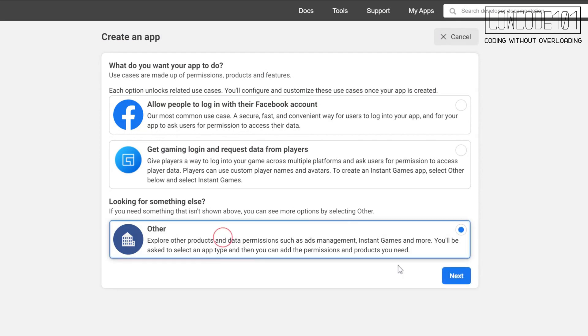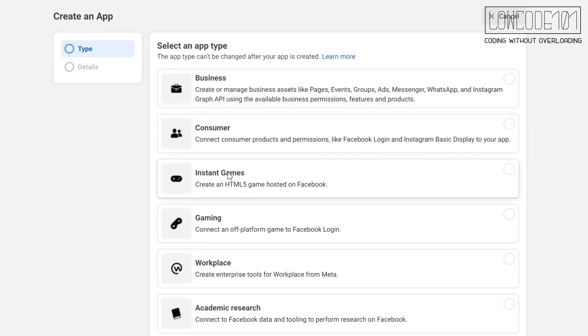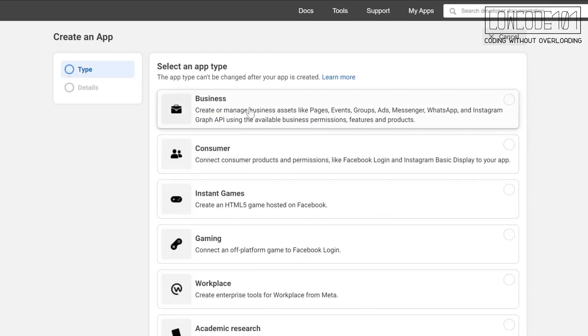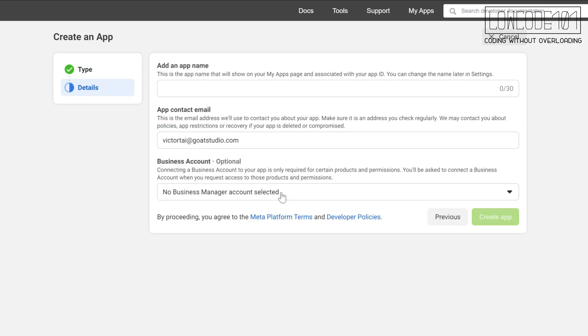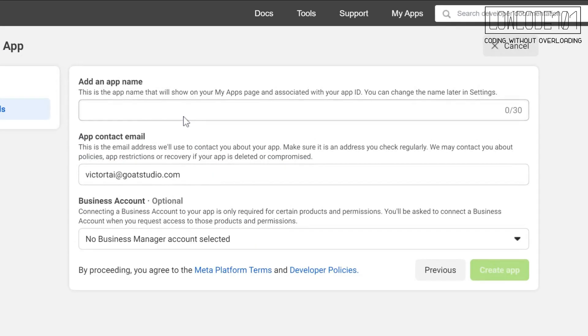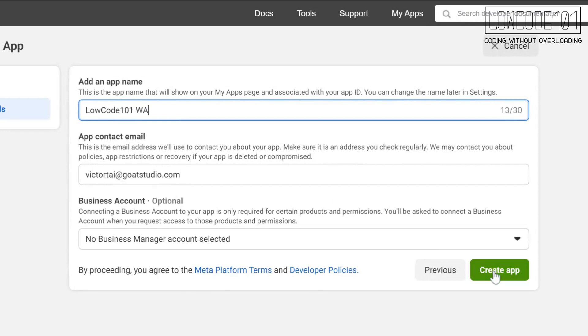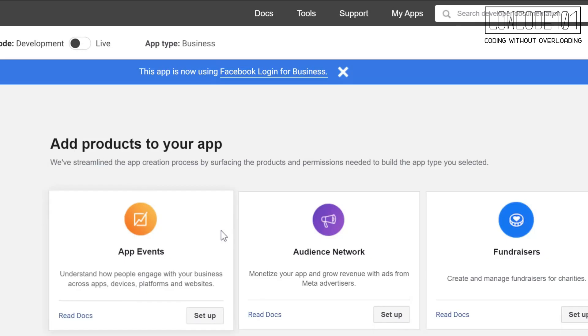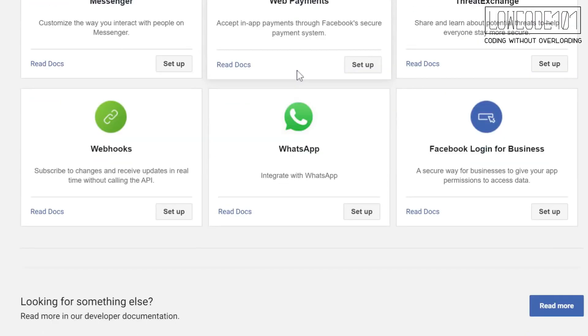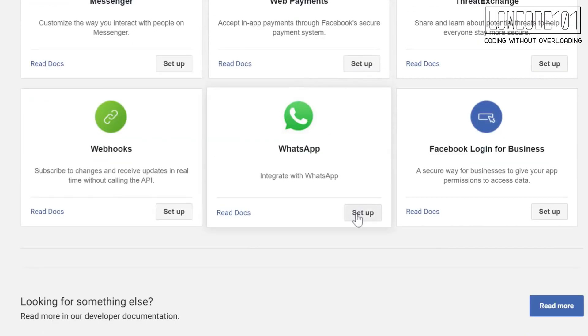Select Other. Select Business. Give your app a name. Now, set up WhatsApp app at this page.